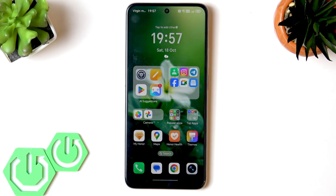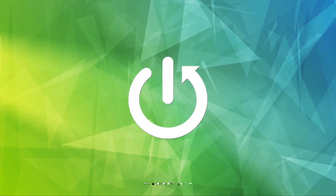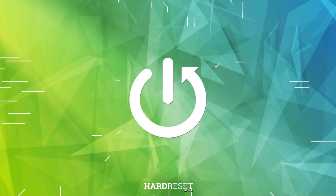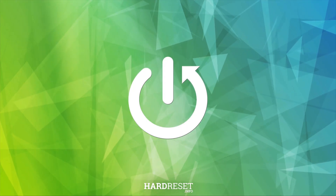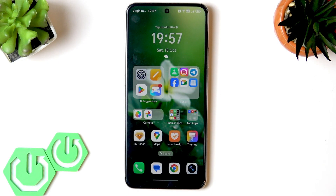Welcome! In this video I will show you five AI features you should definitely try on your Honor X7D.